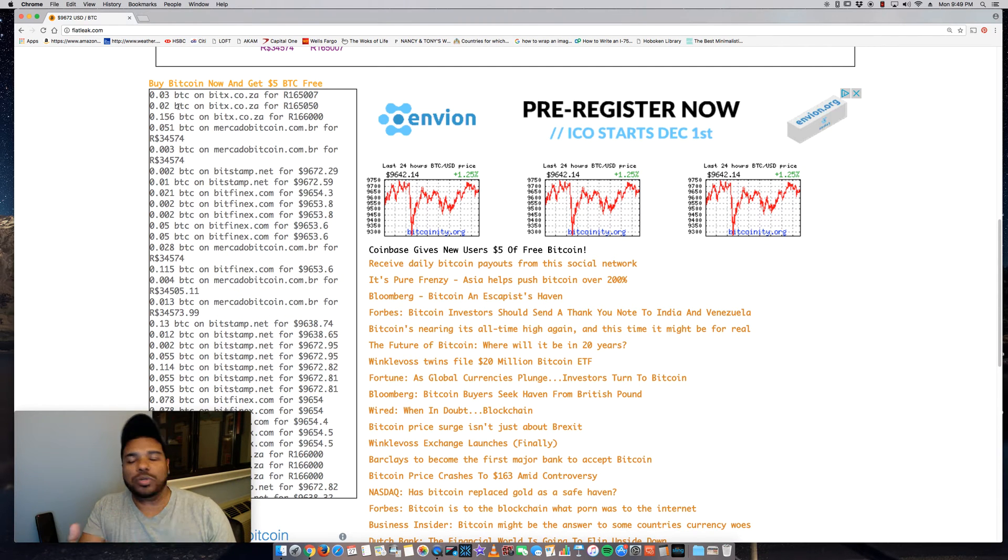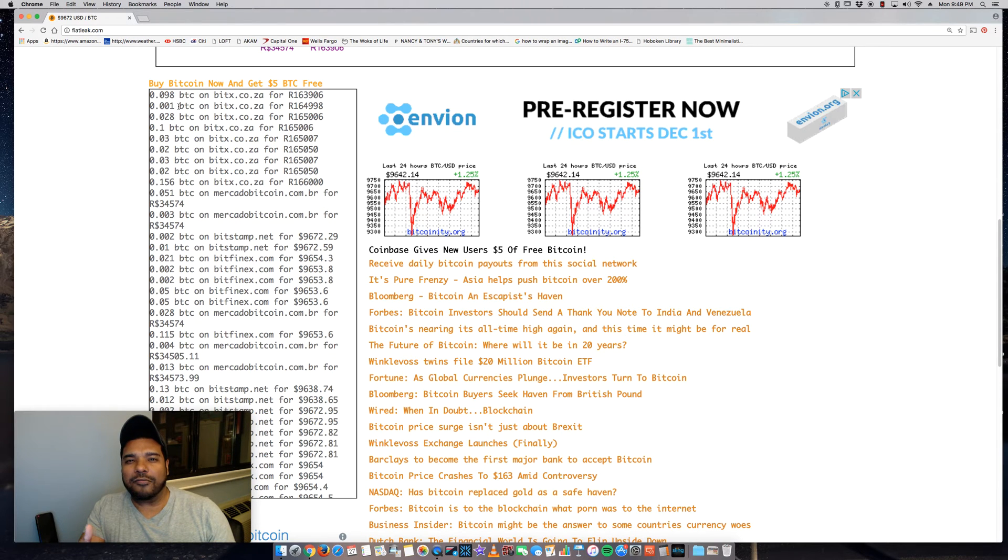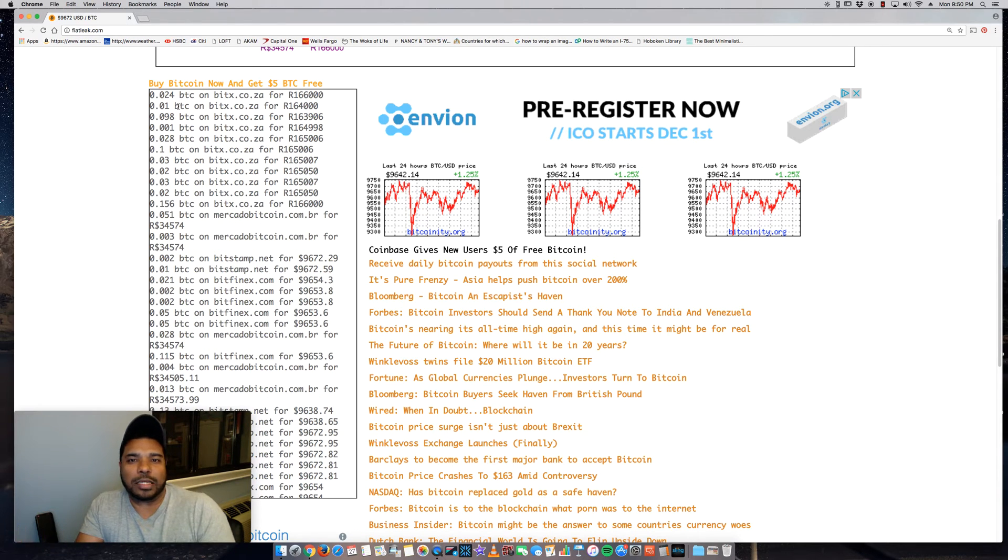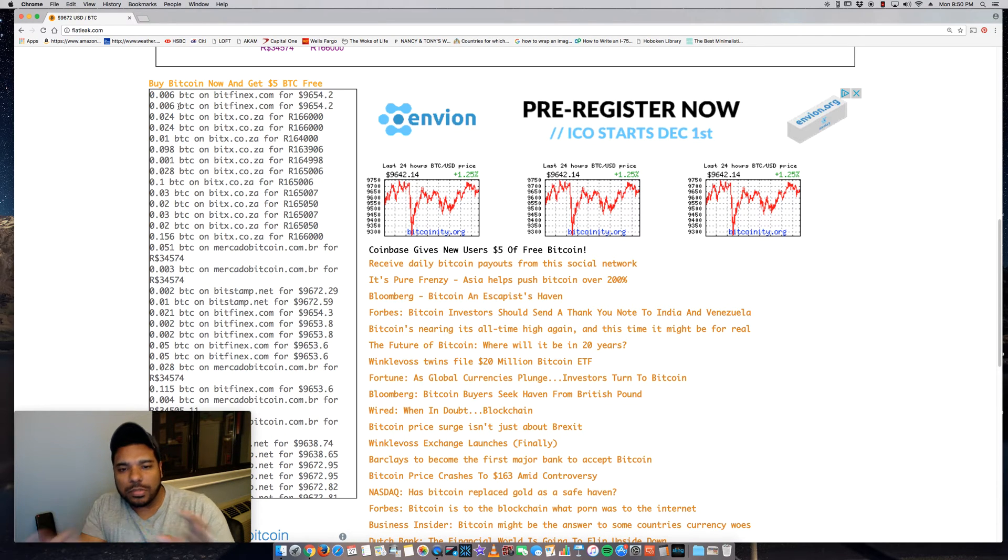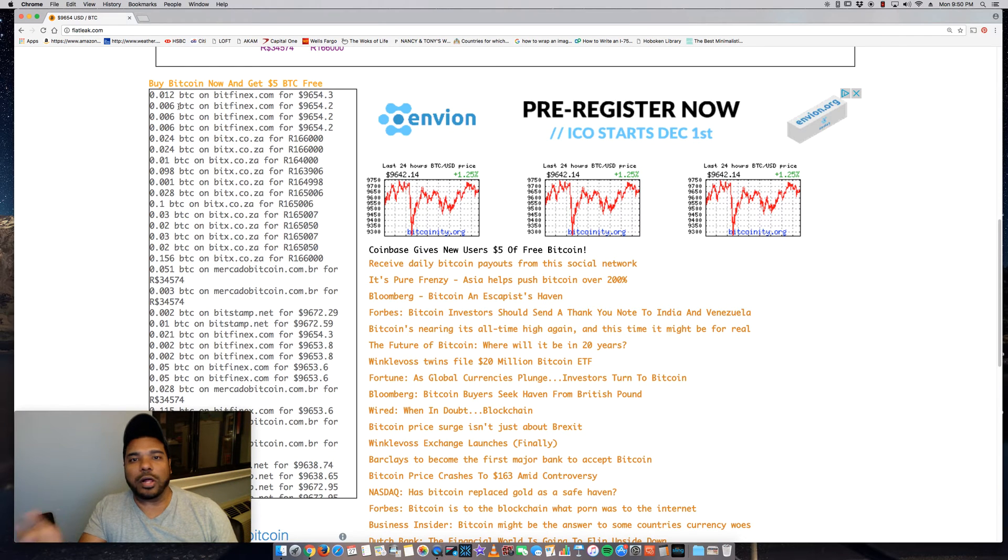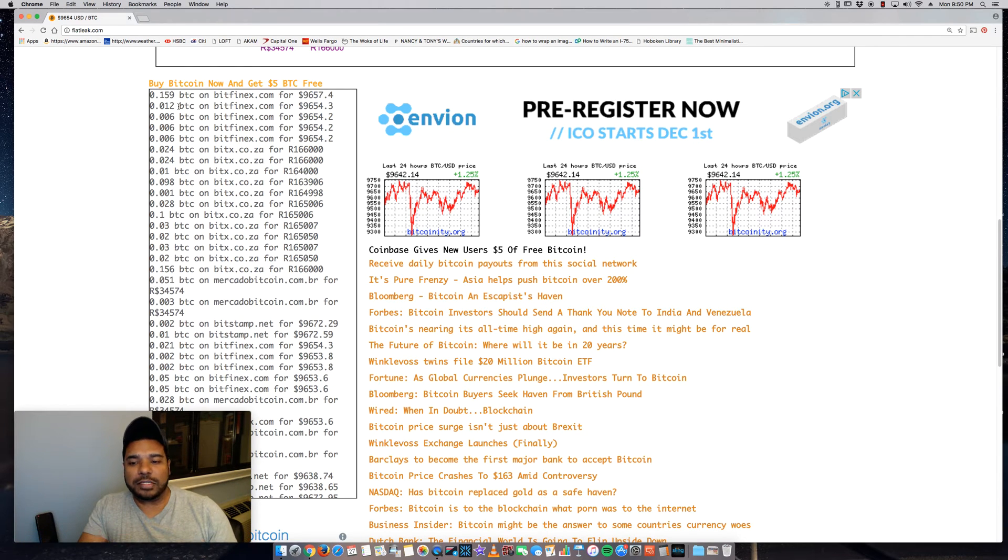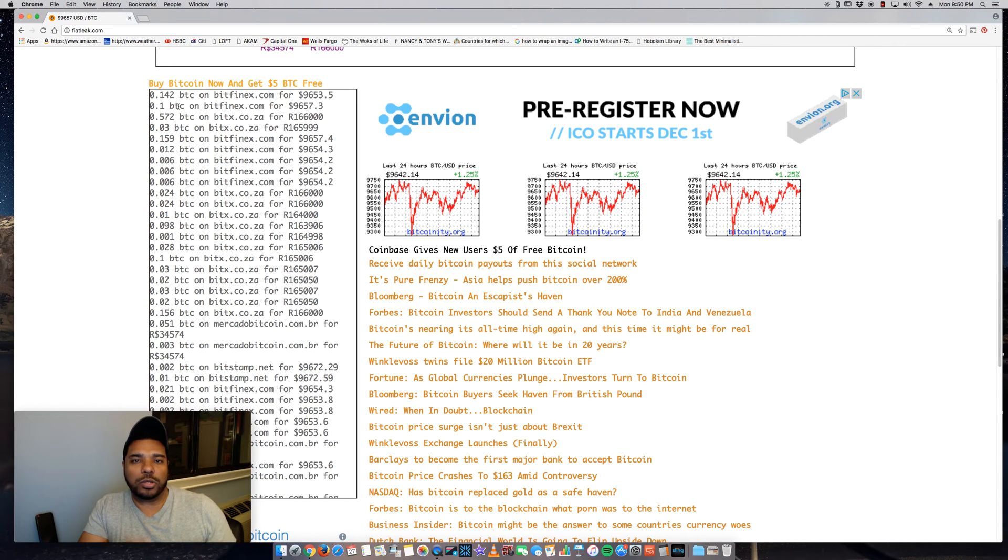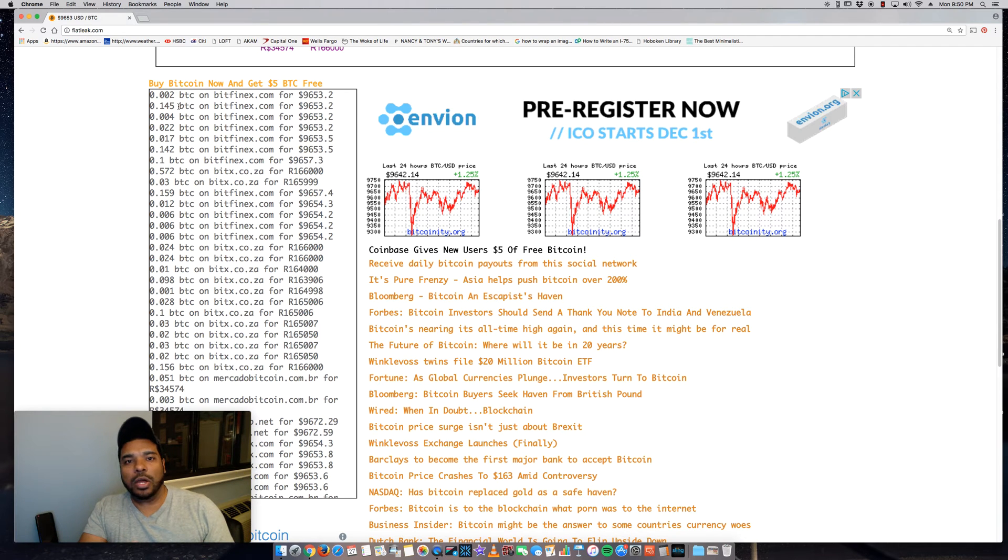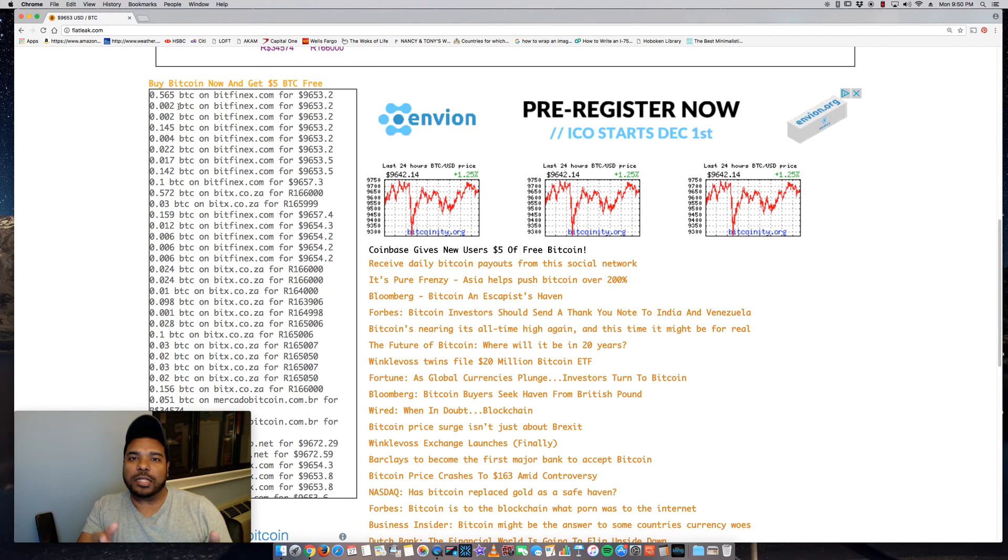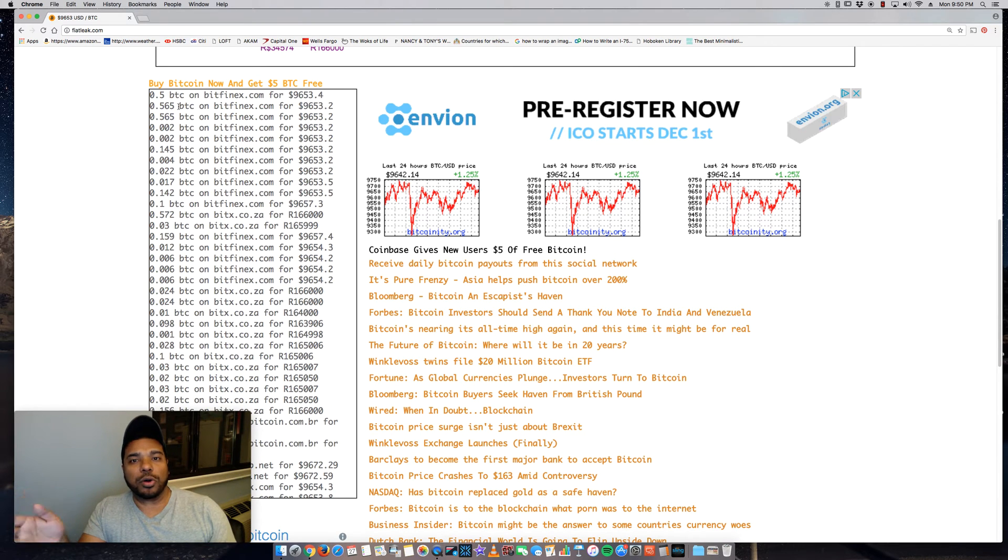Because as you guys know, different exchanges list different prices essentially for Bitcoin. It's usually around the same range, but there could be $20 to $30 or $10 off. And the reason for that is based on demand on that specific exchange depending on where it's located. For example, Coinbase, based in the US, would have a different price for Bitcoin versus Bitstamp, which is based in Europe.